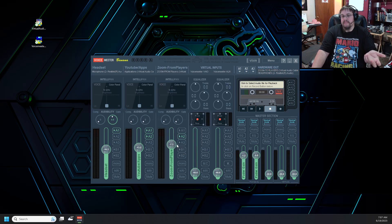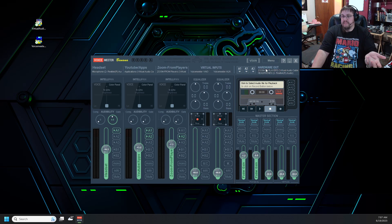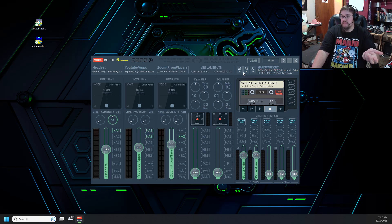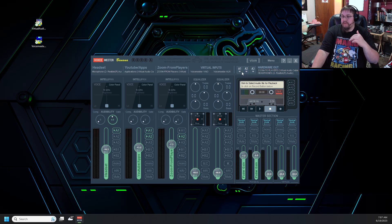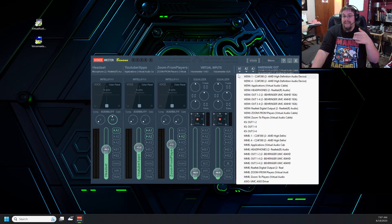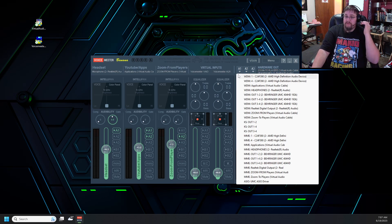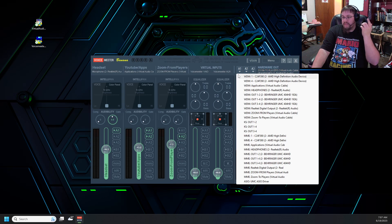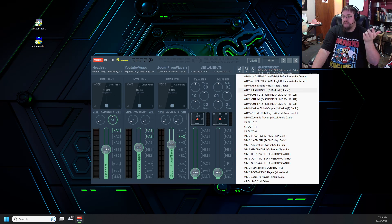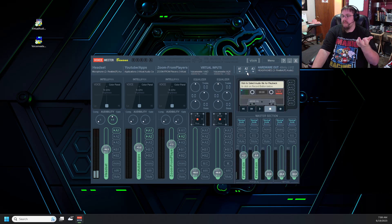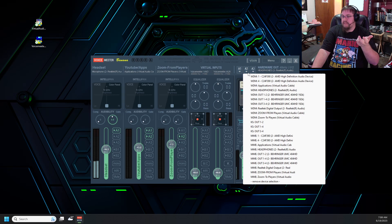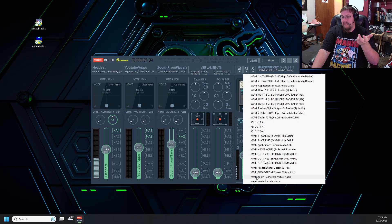The last bit of setup that we're going to need is the hardware output. We're going to use A1 and A2. A1 we're going to want to have set up as your headphones. So anything that you need to be able to hear. This will be a physical source. So in this case I would choose WDM headphones. And A2 is going to be Zoom to players.